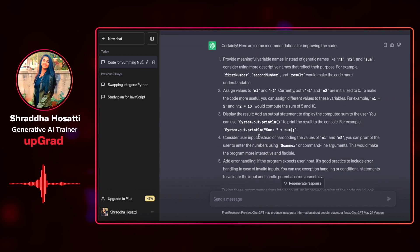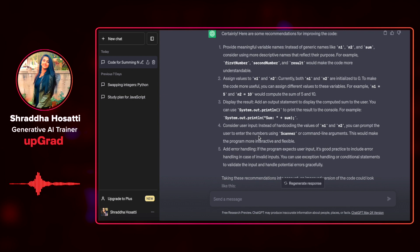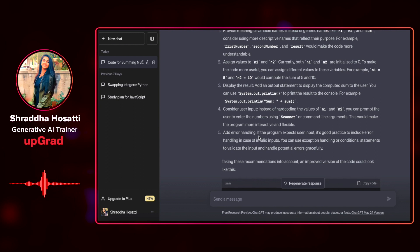It has told me that instead of generic names, you can provide some meaningful names, which is a really important factor when you are coding in a company because there are so many variables that you work with. And it has also told me to not initialize it to 0, initialize it to 5 or 10 so that it is more meaningful. It has told me to display the results somewhere